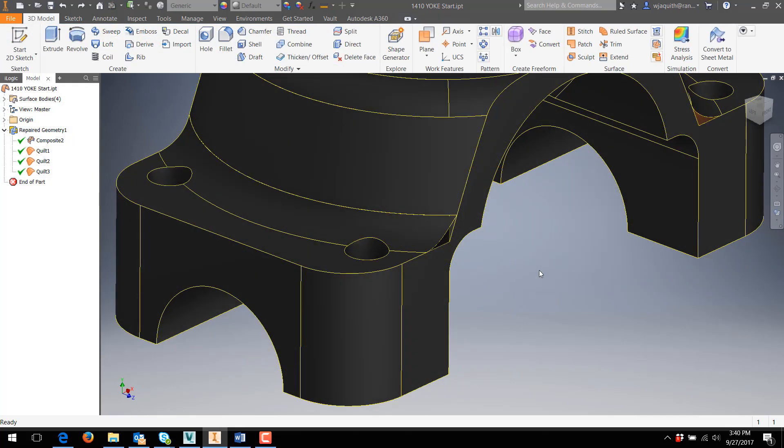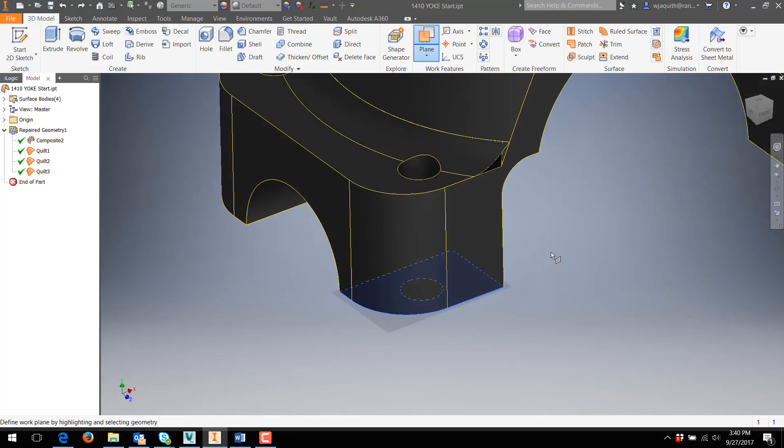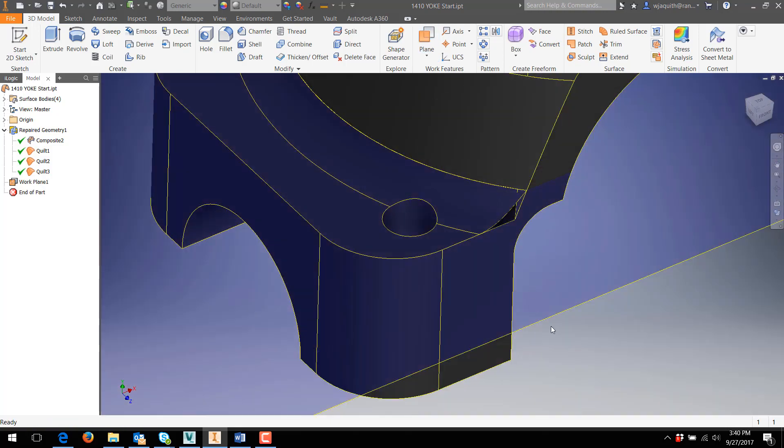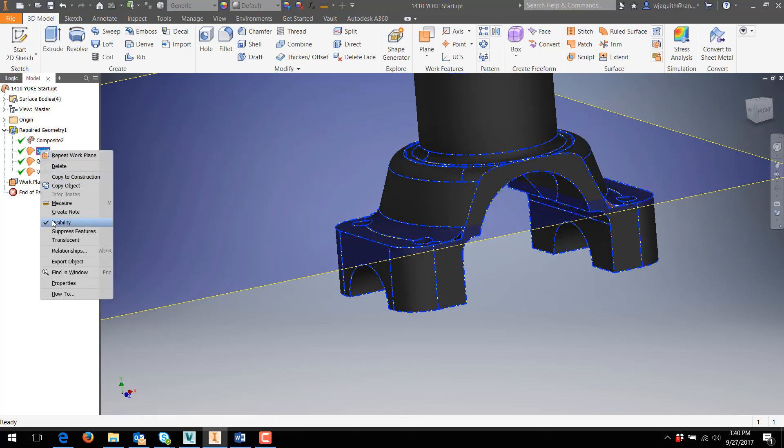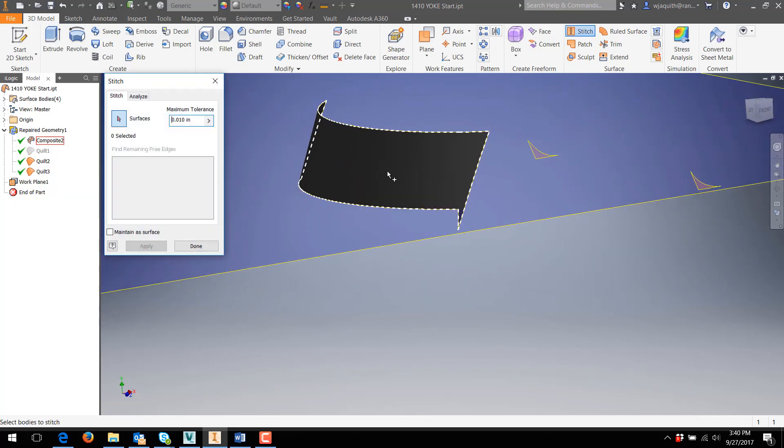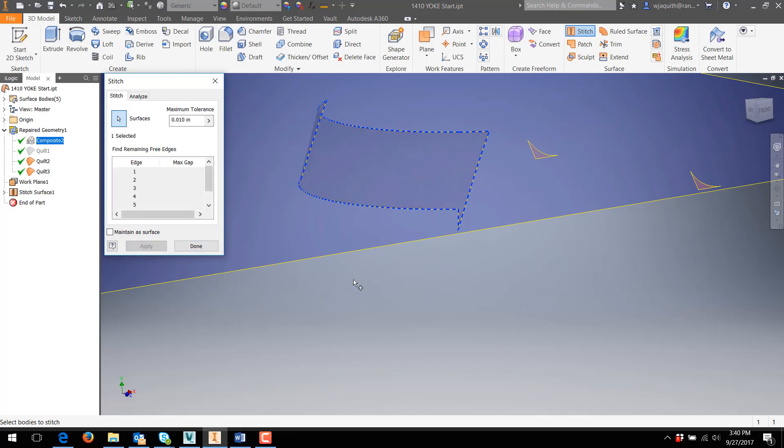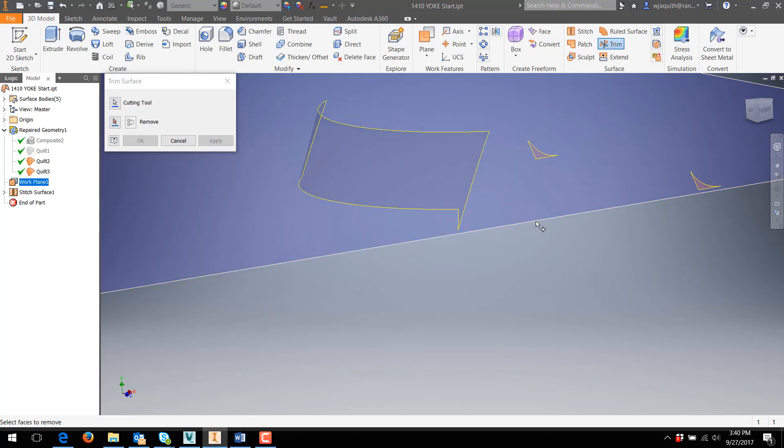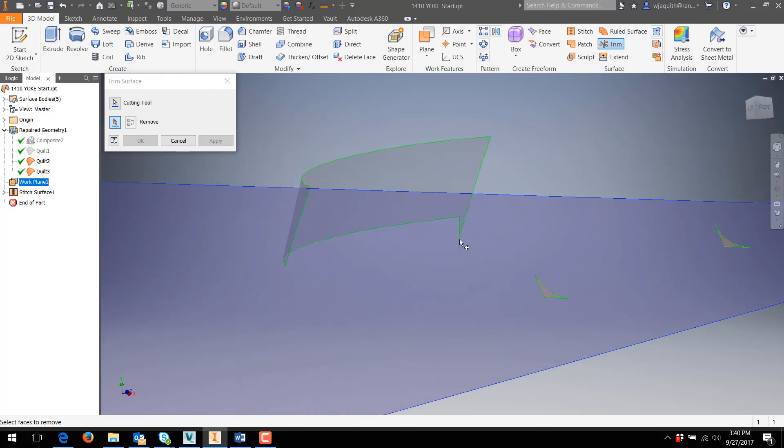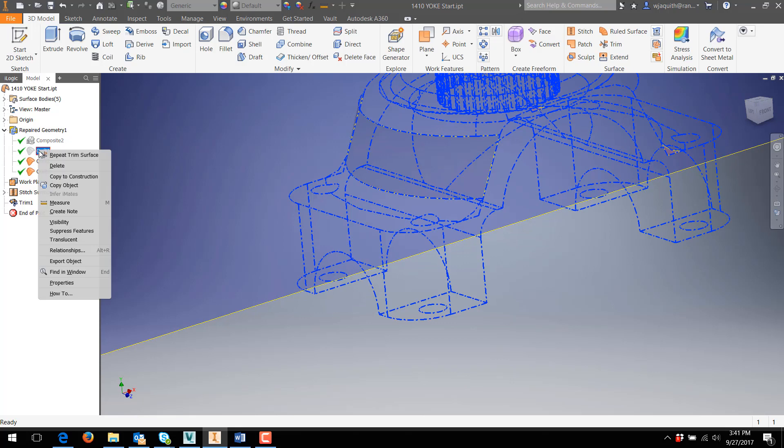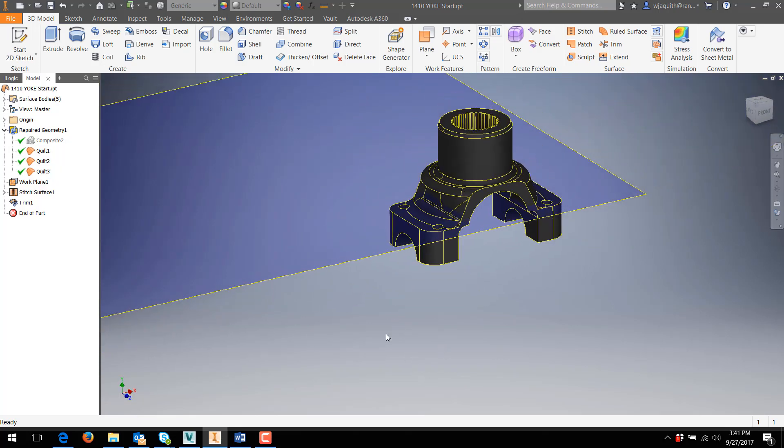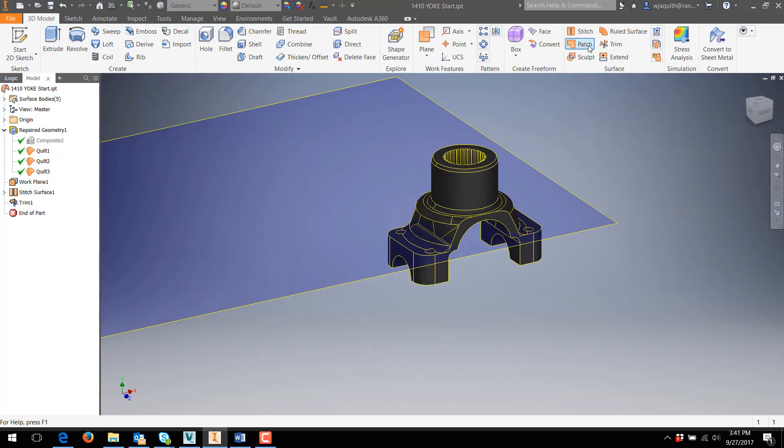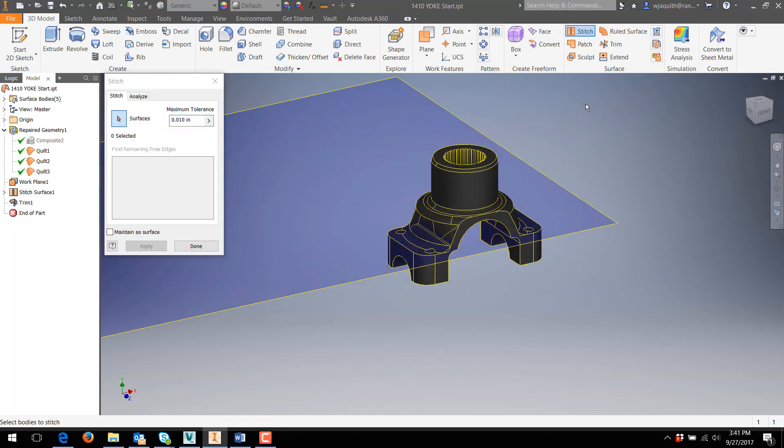To trim the sliver off, I need a surface to trim to. A work plane would be perfect, but I don't have access to work planes in the repair environment. So I need to exit out and go to my regular inventor tools. Now I'll turn off visibility on the larger surface, so I can see what I'm doing. I'm going to need to stitch the new composite to convert it into a surface I can edit. Then I can use the regular surface trim tool to finally get rid of that troublesome sliver.